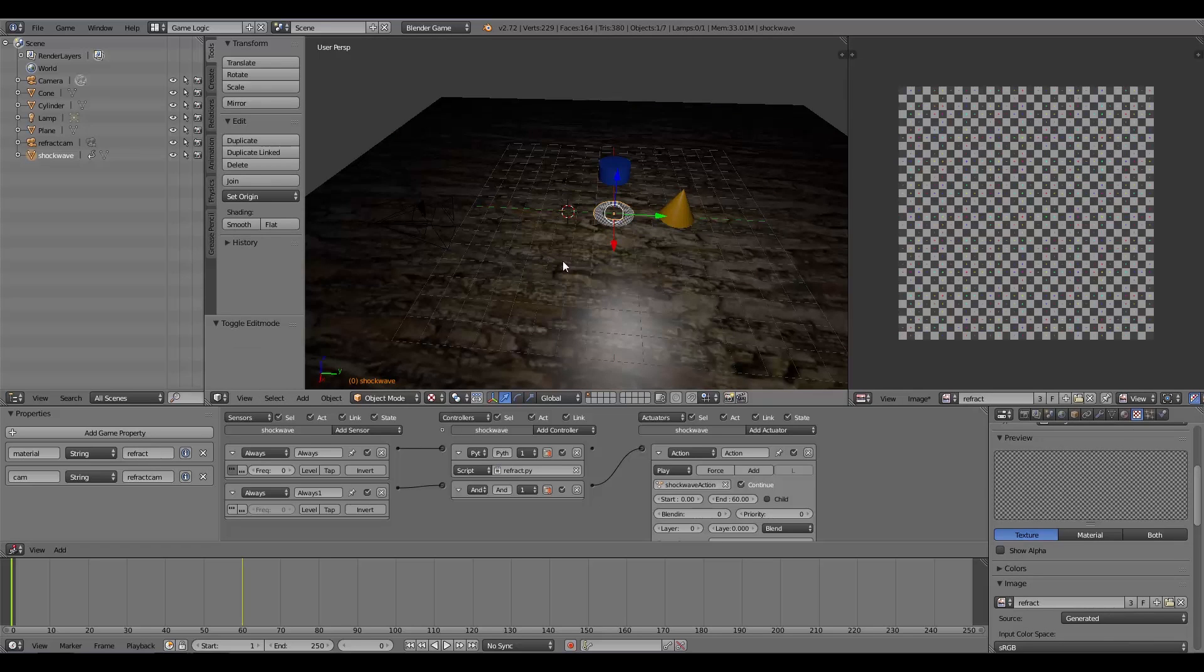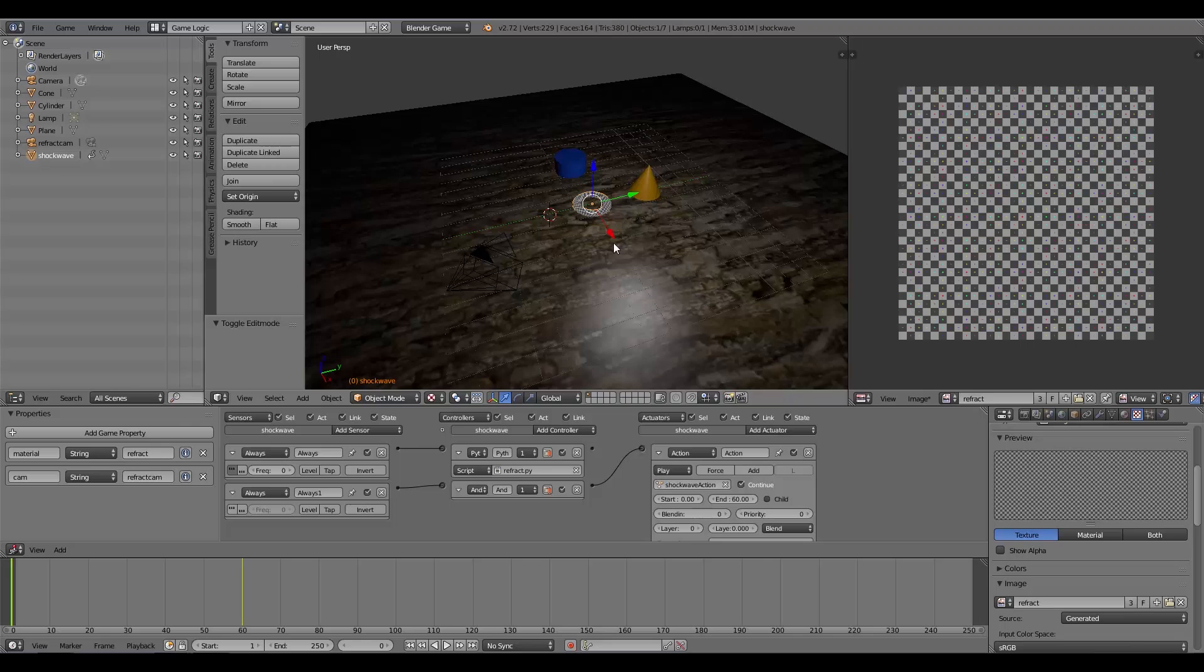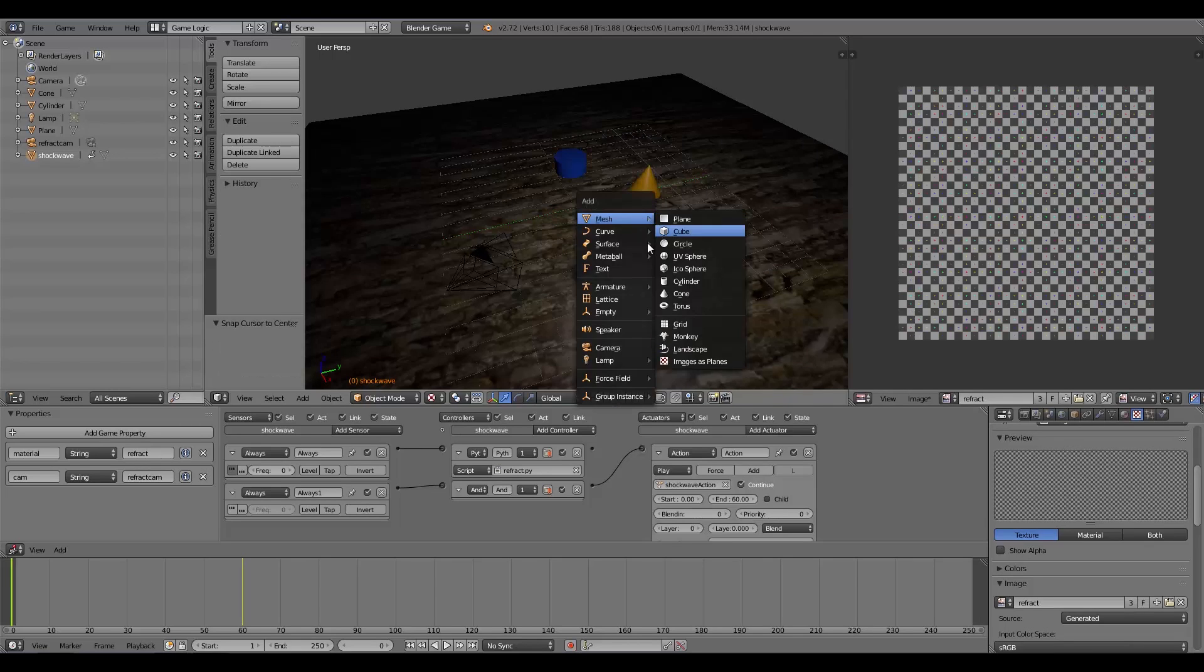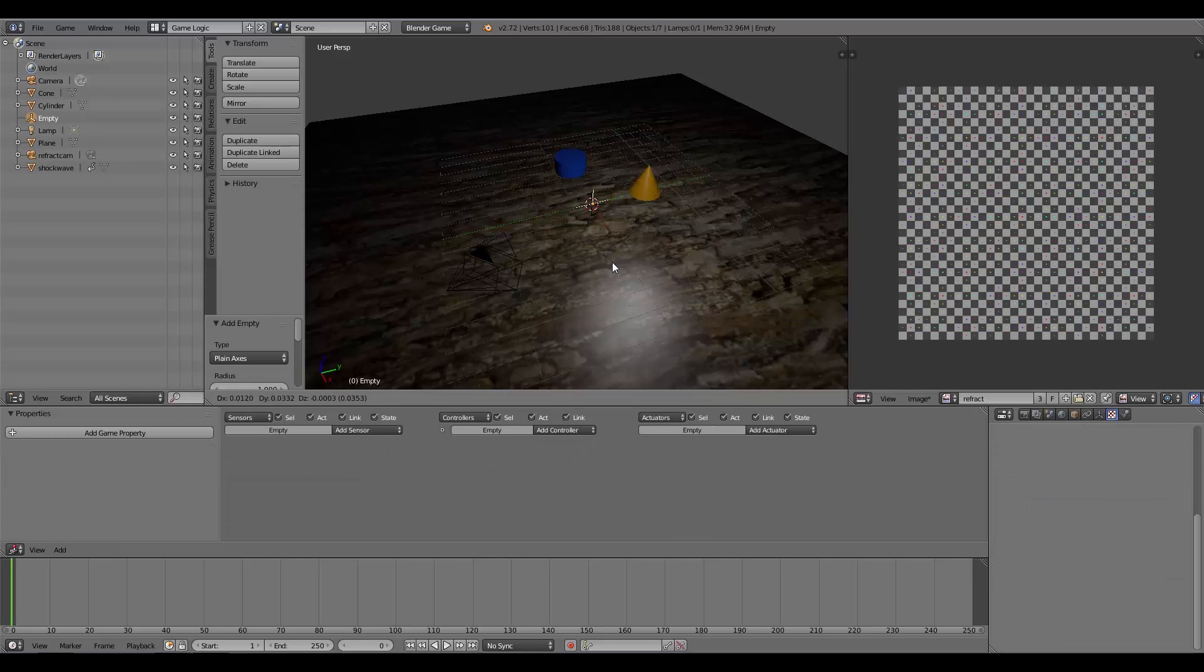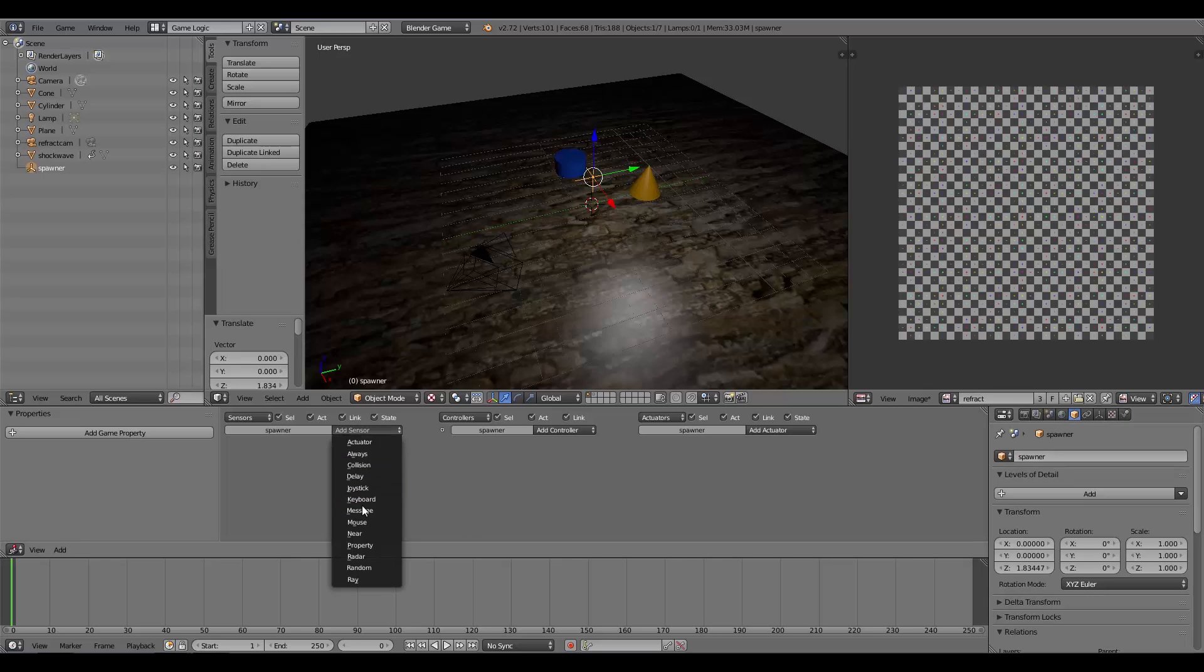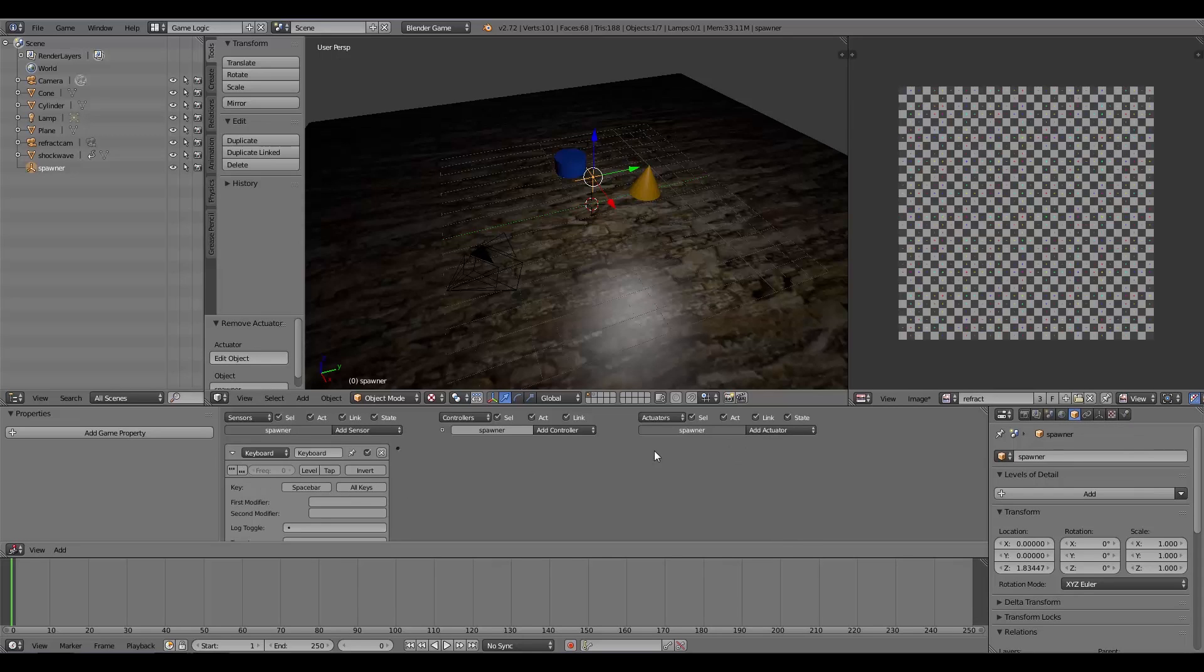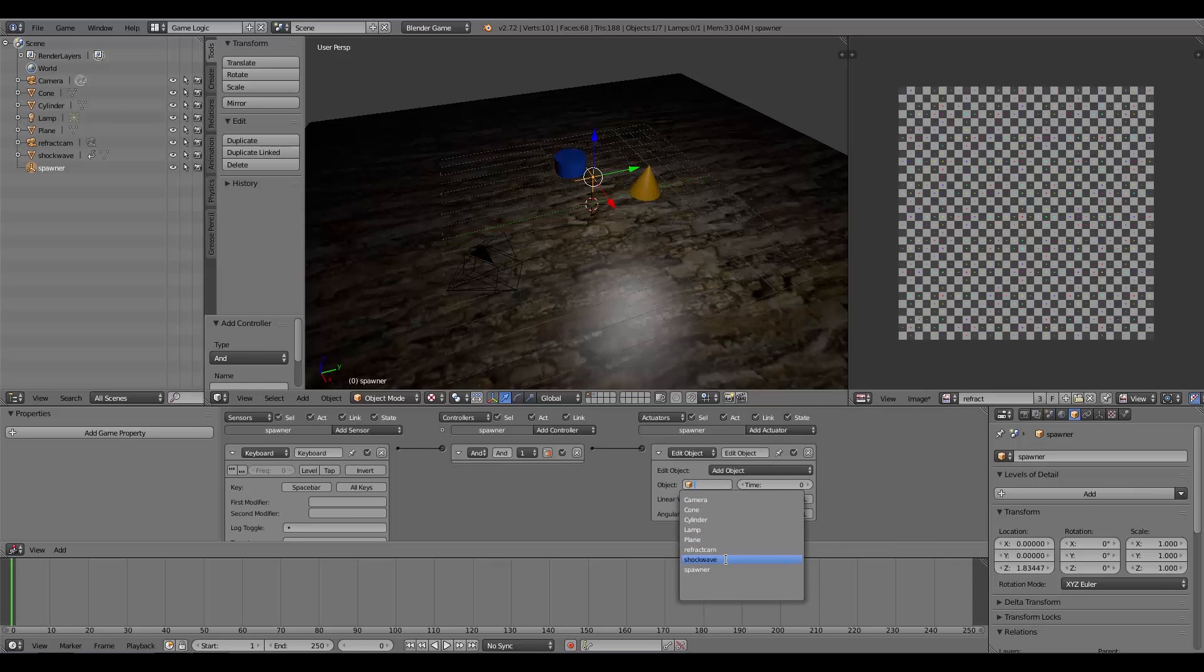However, if you want a shockwave like at the start, we're going to have to spawn it in sideways and then expand it out. To do that, we're going to move this to layer two. Shift+S, Cursor to Center. We'll add ourselves an Empty to spawn it in. We'll call this Spawner. When we press spacebar, we'll add in our shockwave. Choose Shockwave and give it a time of 60.